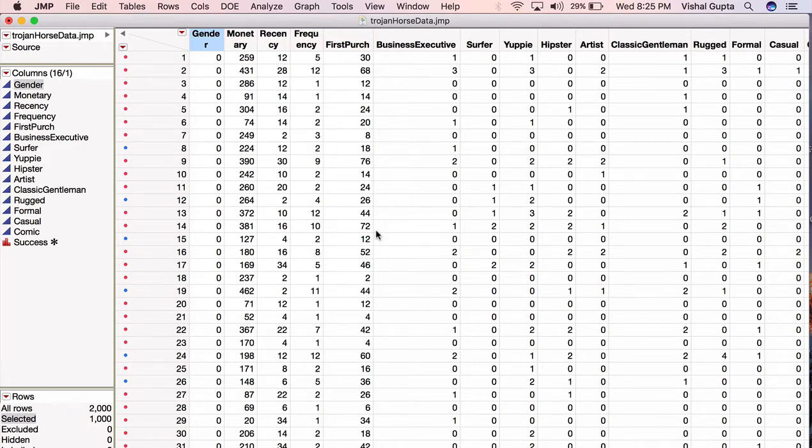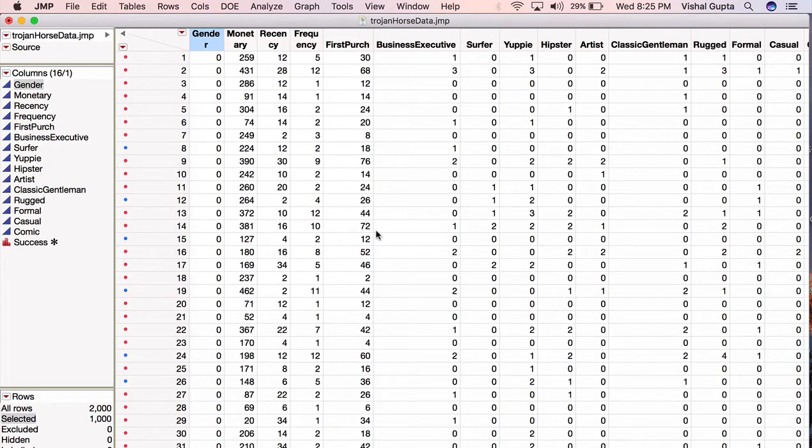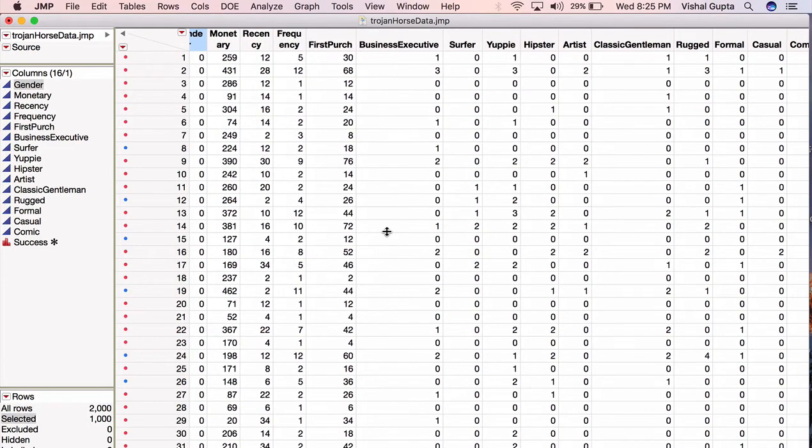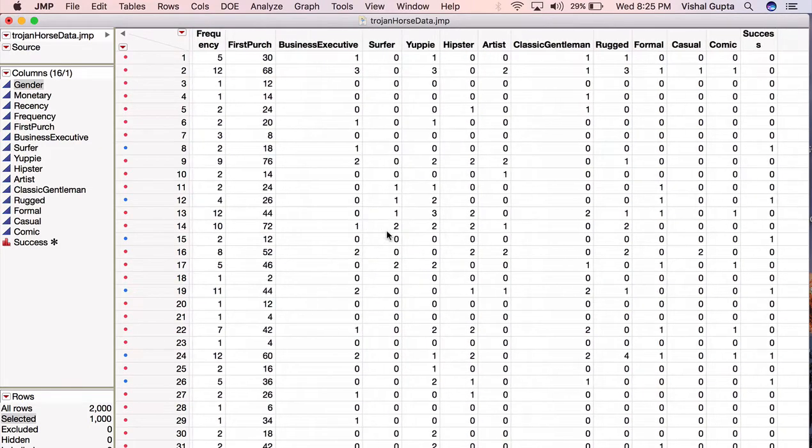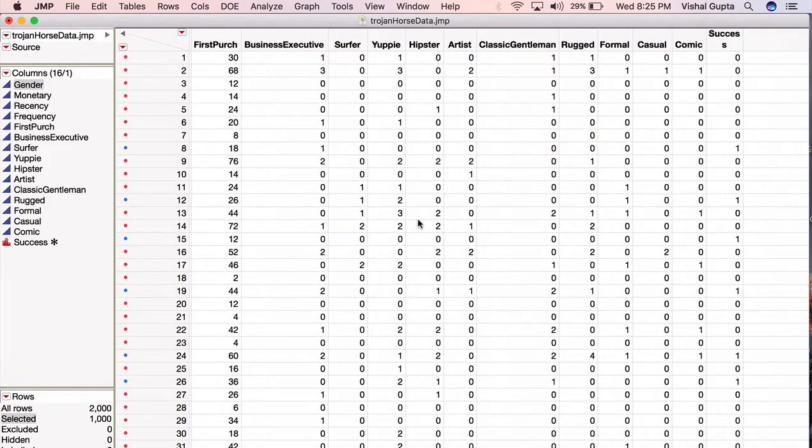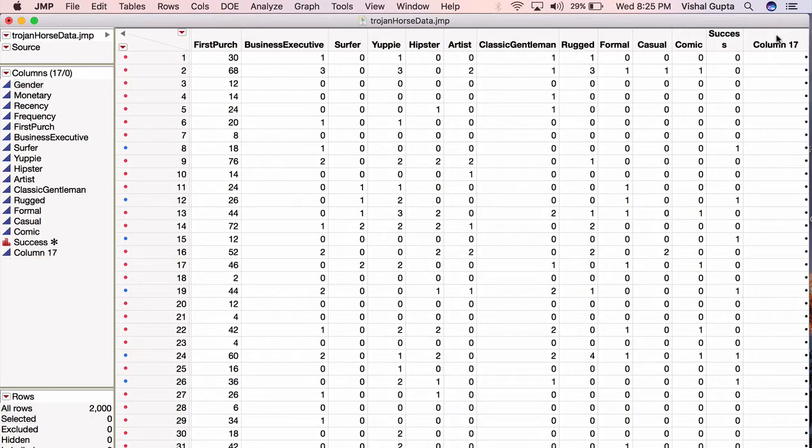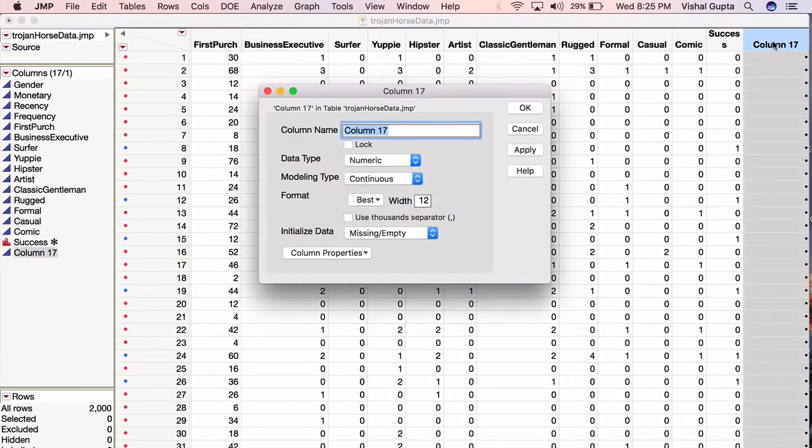So what we want to do instead is first randomly shuffle the rows in this data set so that we'll get a random subset of them and then we'll exclude the first, let's say 50%. So how do we randomly shuffle the rows? Well, I'm going to go over here to the end of my data set and I'm going to create a new column by double-clicking and I'll call that new column random.